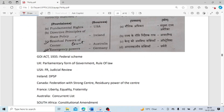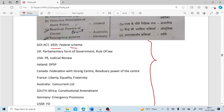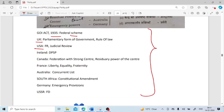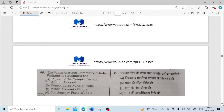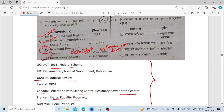Which one of the following is not correctly matched — provision and its source? From Government of India Act 1935: Federal Scheme. From UK: Parliamentary form of government and Rule of Law. From USA: Fundamental Rights and Judicial Review. From Ireland: DPSP. From Canada: Federation with strong centre and Residuary powers of centre. From France: Liberty, Equality and Fraternity. From Australia: Concurrent List. From South Africa: Provision for constitutional amendment. From Germany: Emergency provisions. From USSR (Russia): Fundamental Duties. So option C is not correctly matched — concurrent list comes from Australia, not what was incorrectly stated.